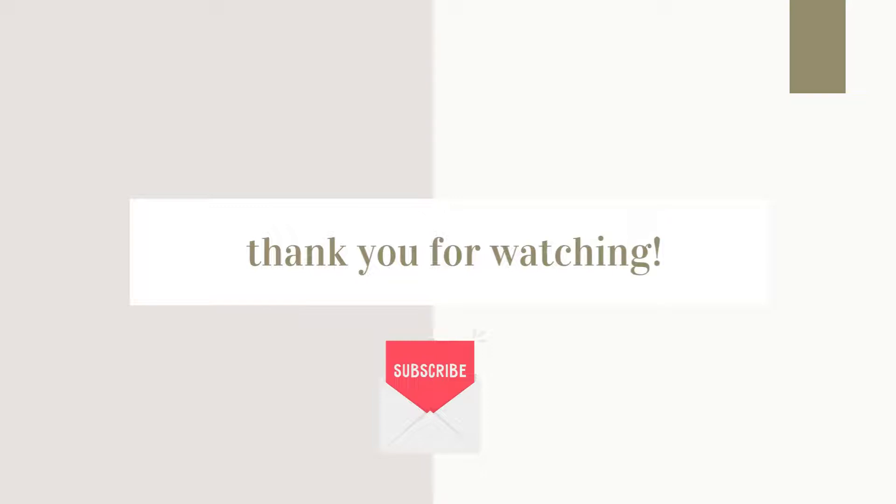Thank you so much for watching. We hope you enjoyed learning about how to organize your to-do list on Notion. Let us know your thoughts or questions in the comments below. Subscribe for more productivity and organization related videos. See you in the next one.